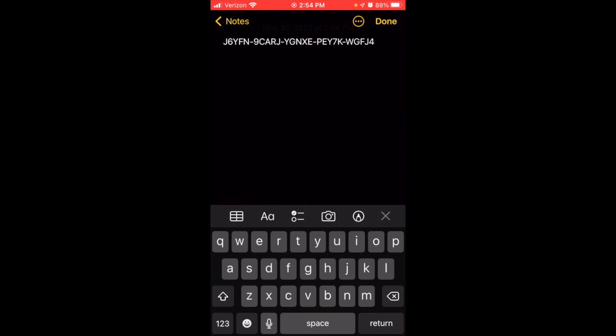Here's how to redeem product codes and game keys on the Quest 2. If you've received a Quest 2 game key or product code, it's going to look something like this — it's a 25-digit slash character combination code, separated by dashes. So you'll have something like this, and once you get it,